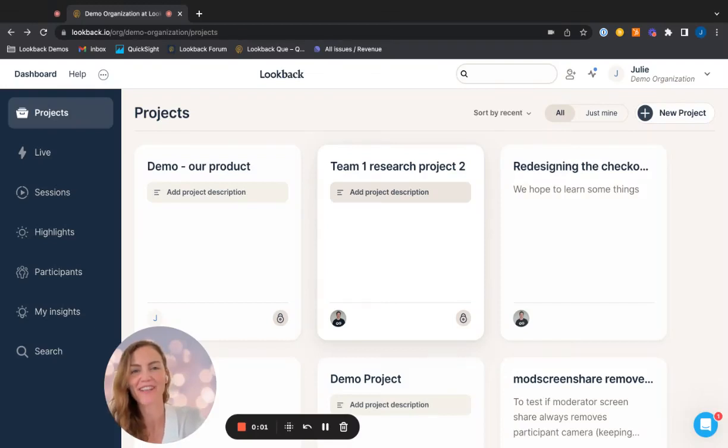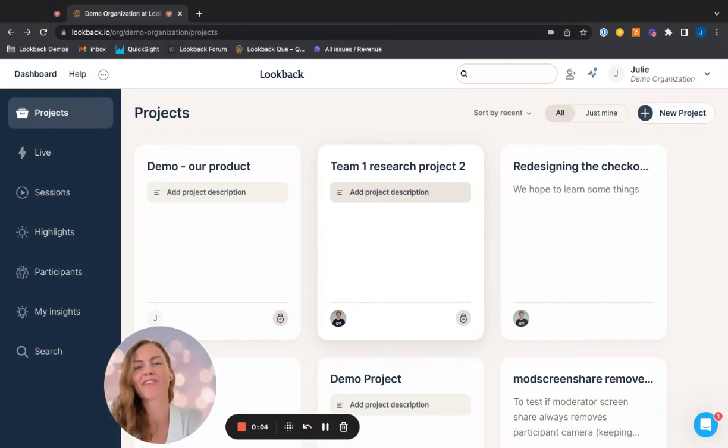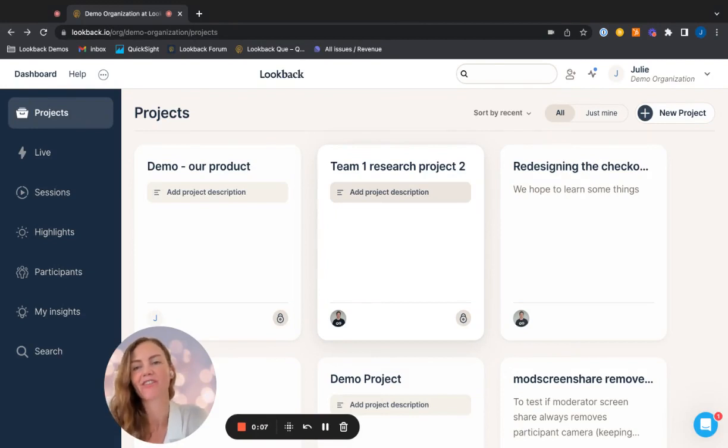Hey, I'm Julie and today I'll be showing you one of our latest features, which is the search bar function.